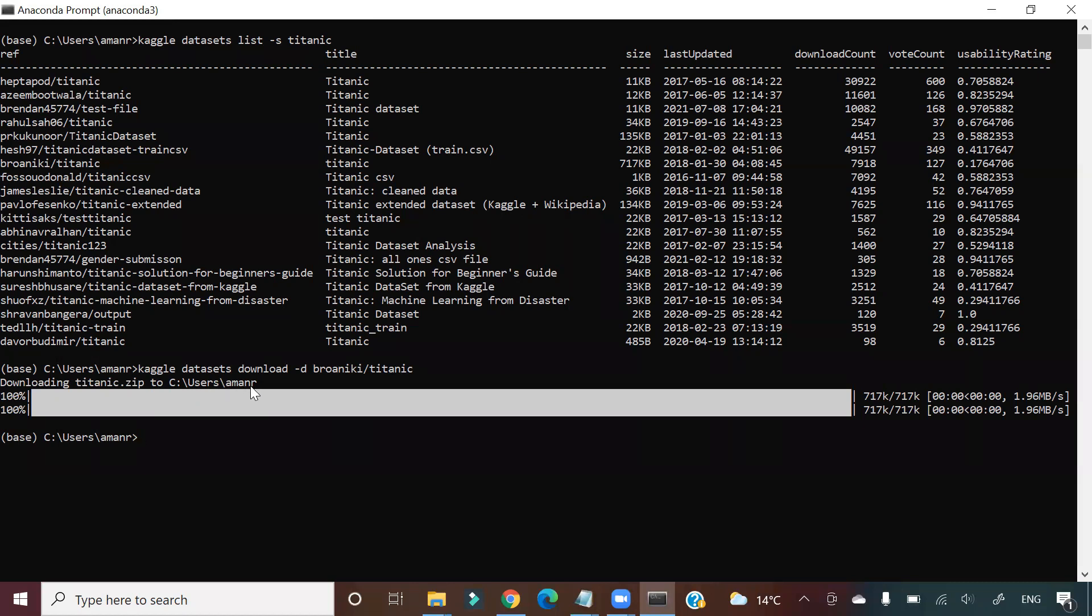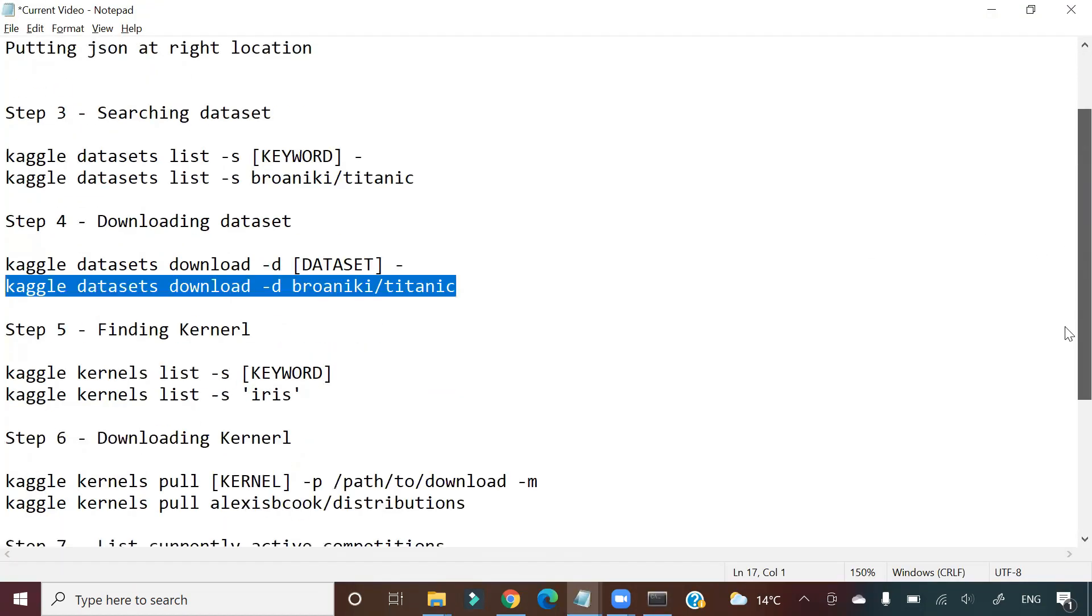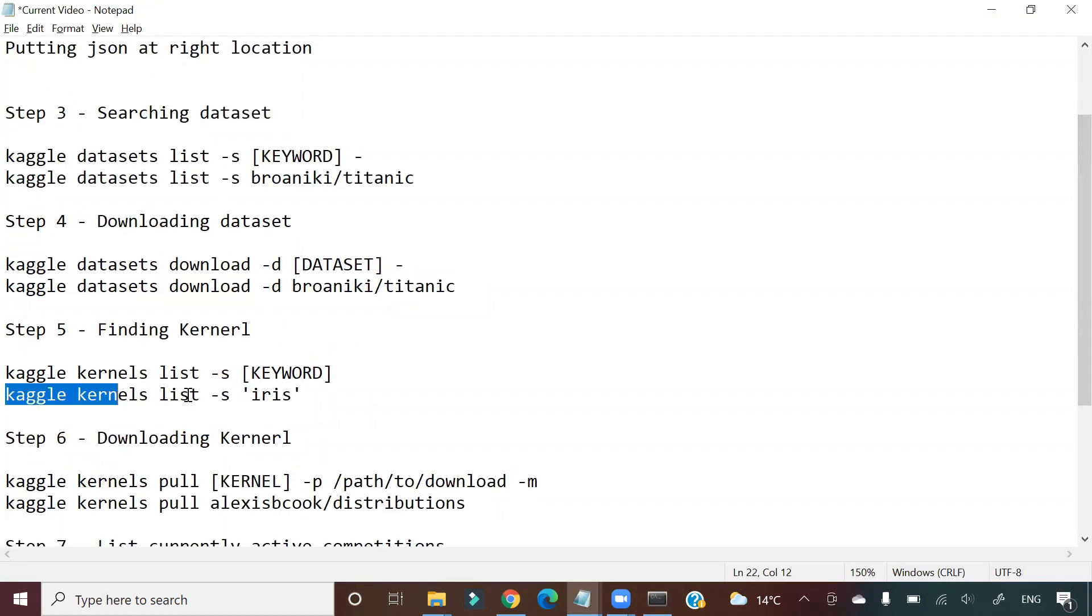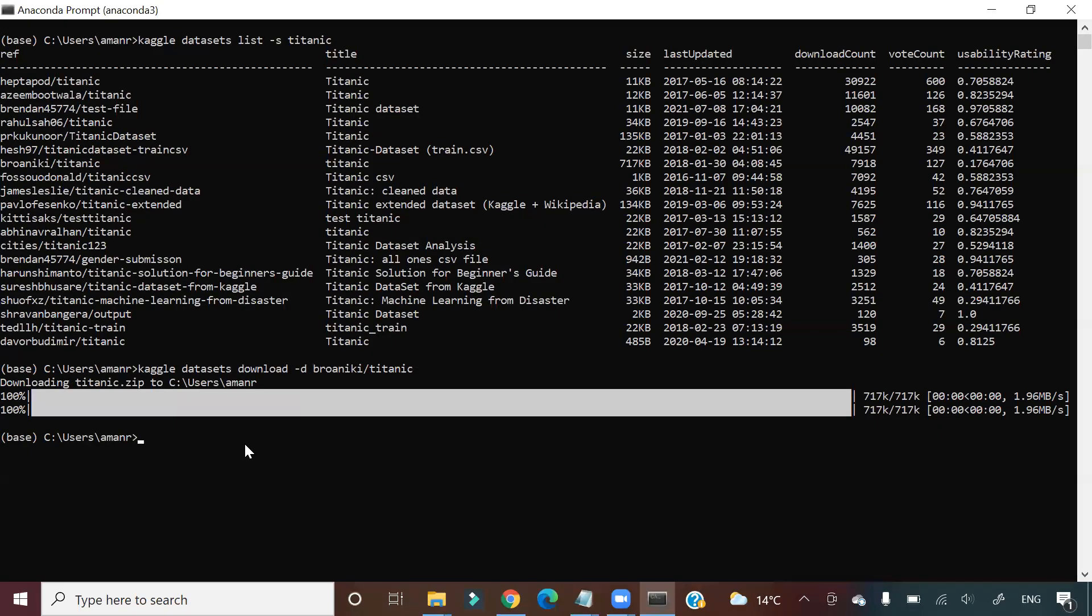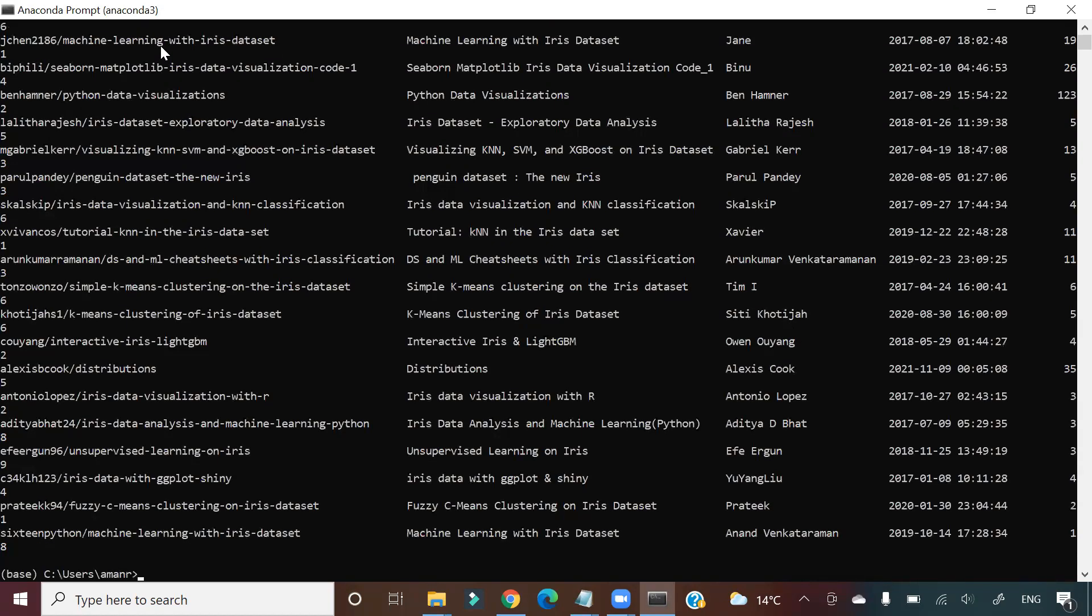Next thing I'm going to show you is how to find a particular kernel. Suppose I want to find out what are the different kernels with the keyword 'iris'. Kernels means Jupyter notebook. So I'm writing like this—all these are different Jupyter notebooks available with that particular keyword.